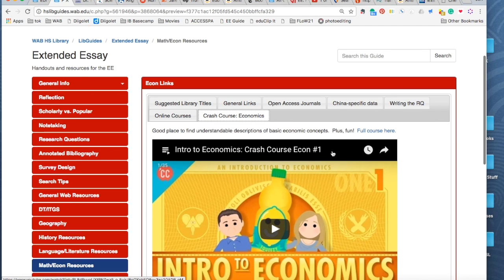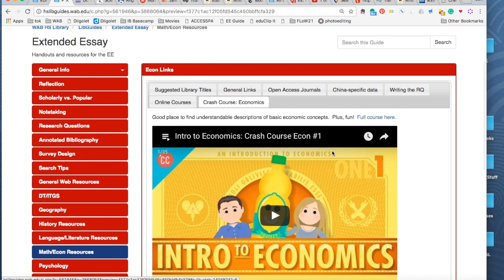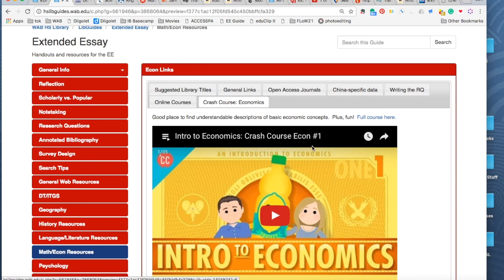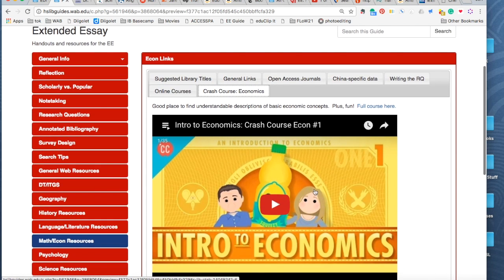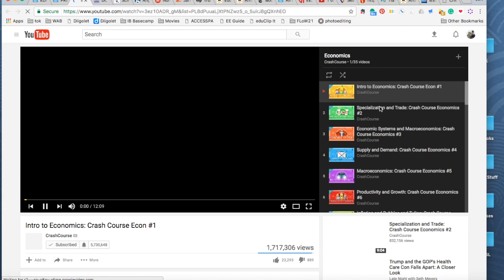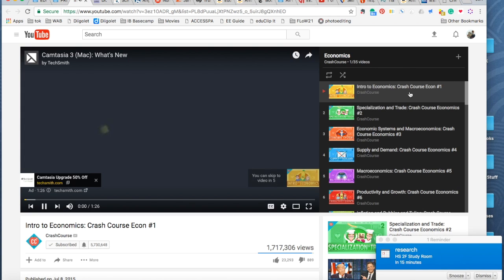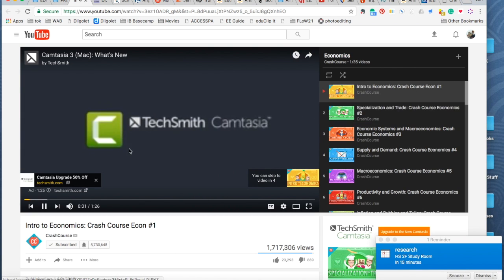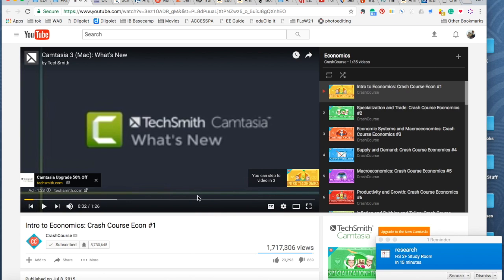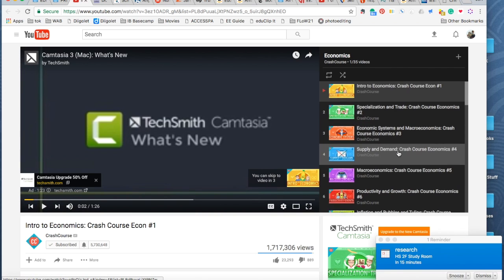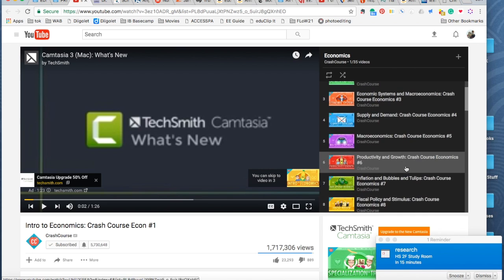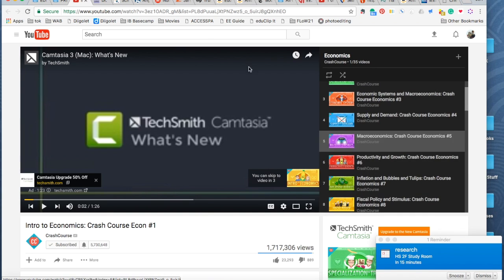And finally, and finally, because I love it, you know, crash course has an entire course on economics. This is just the first one. But if you click up here, it takes you to the full course. And again, this would be good just for easy to understand. Yikes. It's these explanations, you know, supply and demand productivity growth, et cetera.